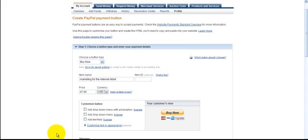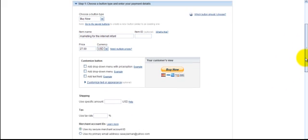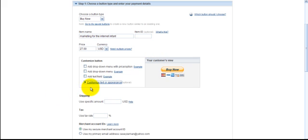And add drop-down, customize button, add drop-down menu with price option. You can, of course, do that, add drop-down menu, add text field. We are not going to worry about that at the moment. What we are going to do is just simply start going in here. So, let's just go into Customize Text or Appearance.